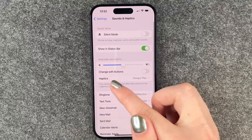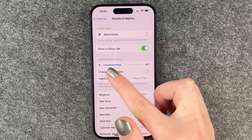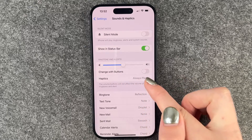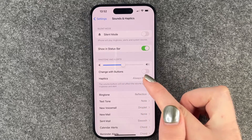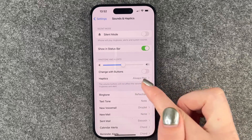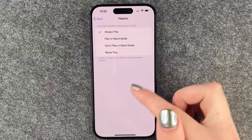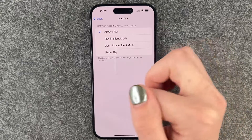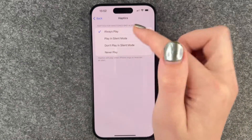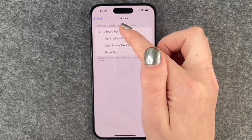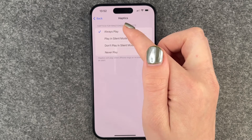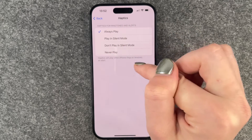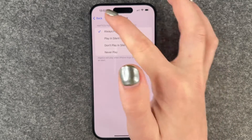We have different haptics as well, so Ringtone and Alerts — if you get an incoming call it will also vibrate. You can choose when you want it: always play in silent mode, don't play in silent mode, or never play.